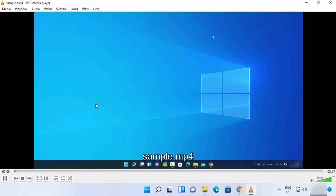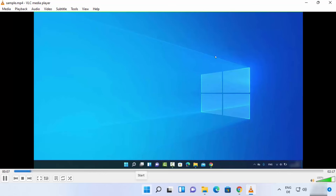...on my Windows 11 operating system. So this is how you can download and install VLC Media Player on your Windows 11 operating system. I hope you've enjoyed this video, and I will see you in the next video.